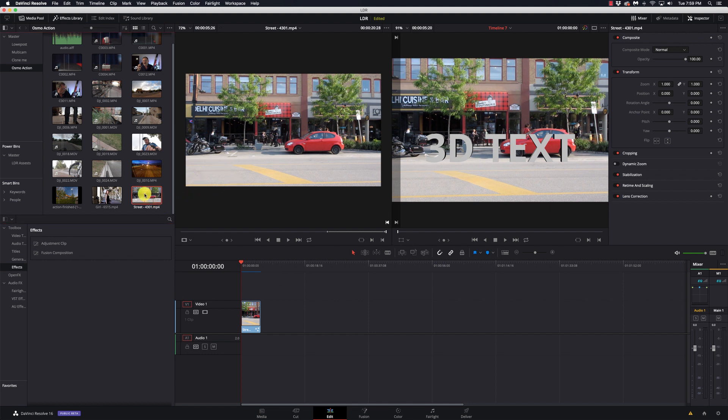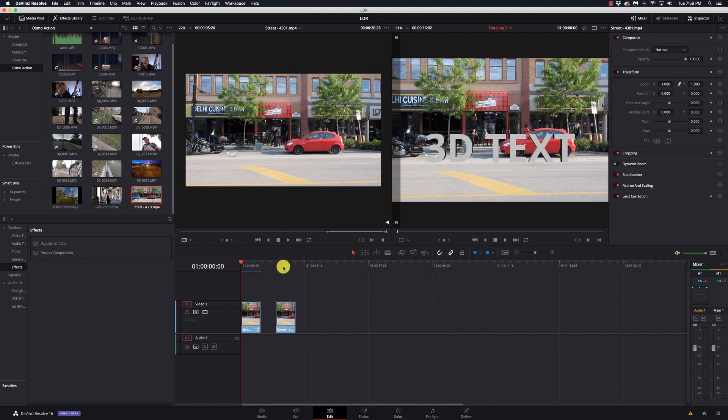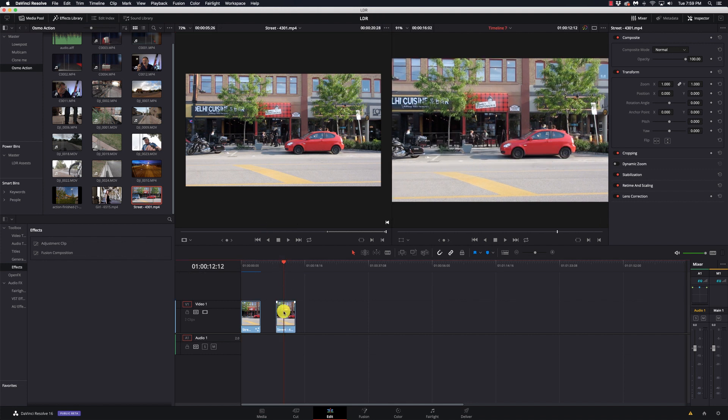So I'm going to take the clip here that we've got and I'm going to drag down onto the timeline. Make sure my playhead is over it and I'm going to go into Fusion.